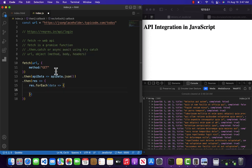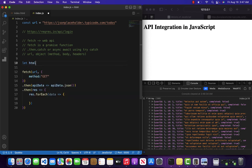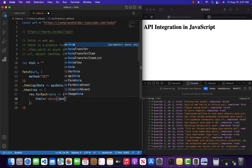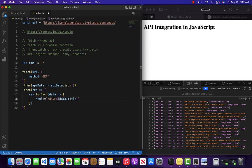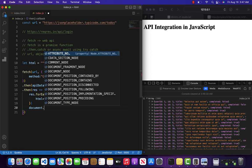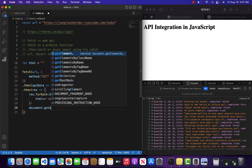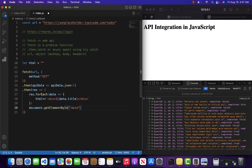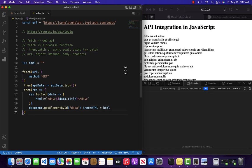Let's create a variable — let html — and then html += the div with data.title inside it. Once the loop is over, I want to append all the data inside our div. For that I will do document.getElementById('data').innerHTML = html.